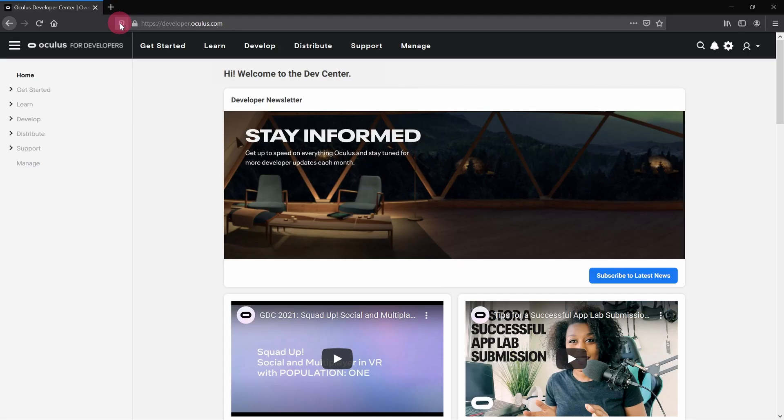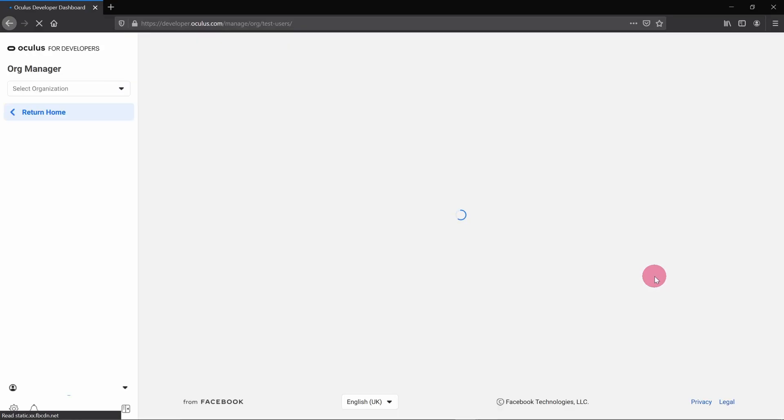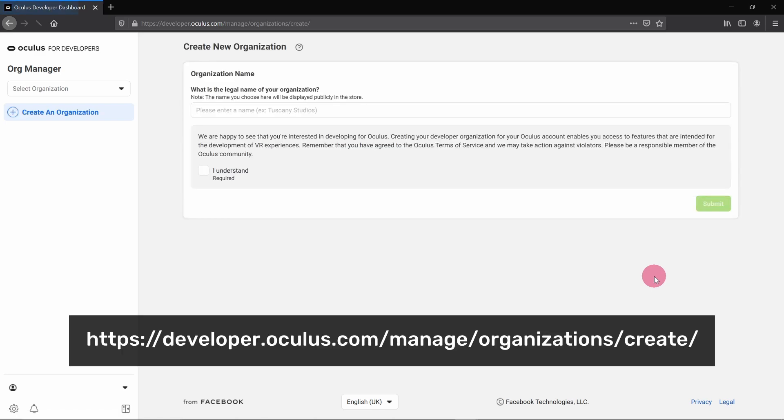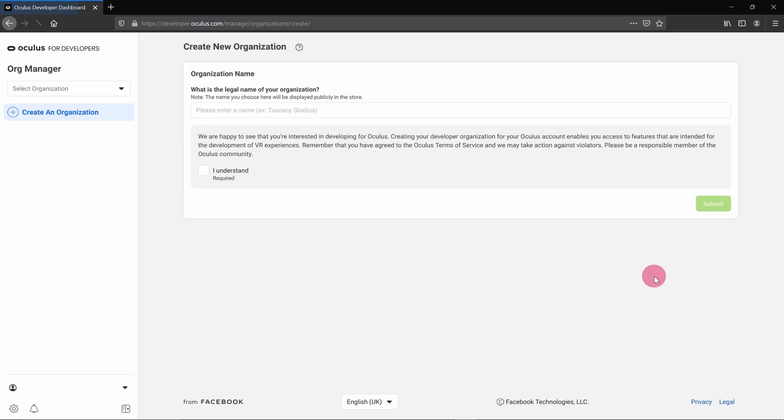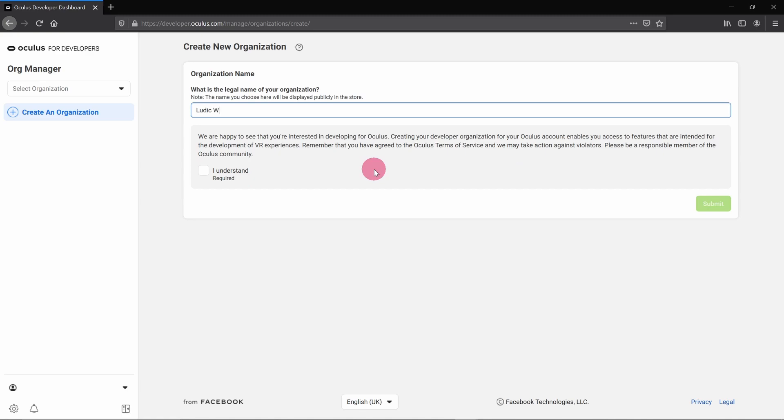There is one last but important step that you need to perform, and that is to create an organization on your Oculus account. You'll need to be logged into your account. Now click on the manage link in the left sidebar, or alternatively go to this URL. There's a link in the description. You can now create a new organization. Please enter an organization name in the text box. If you have a company, you may want to use your company name here. Tick the terms of service checkbox and then click the submit button.